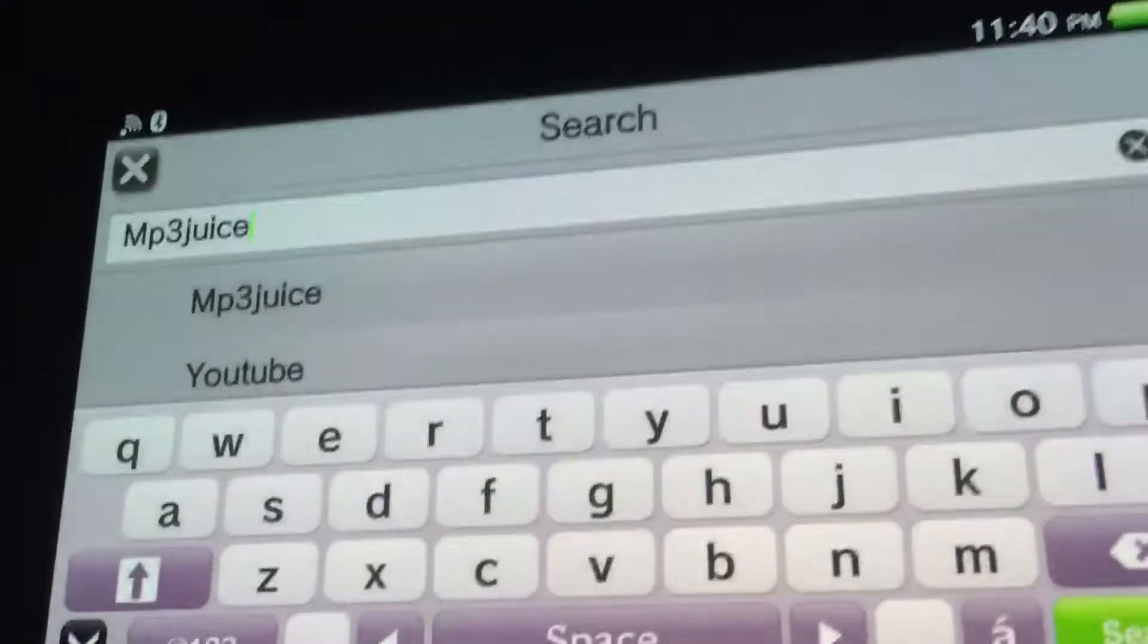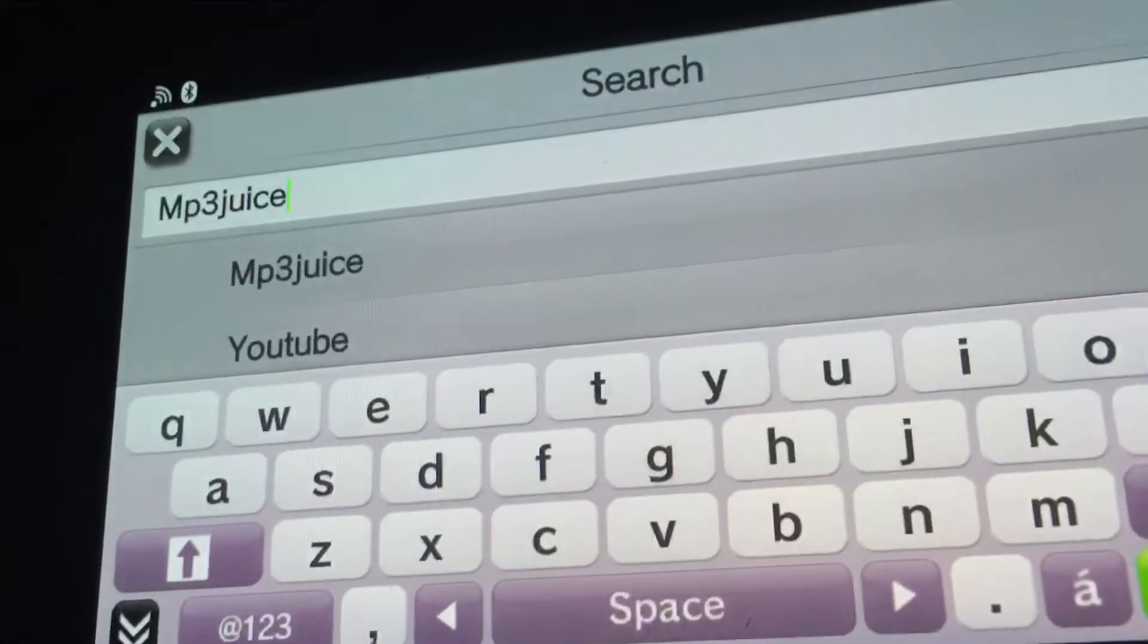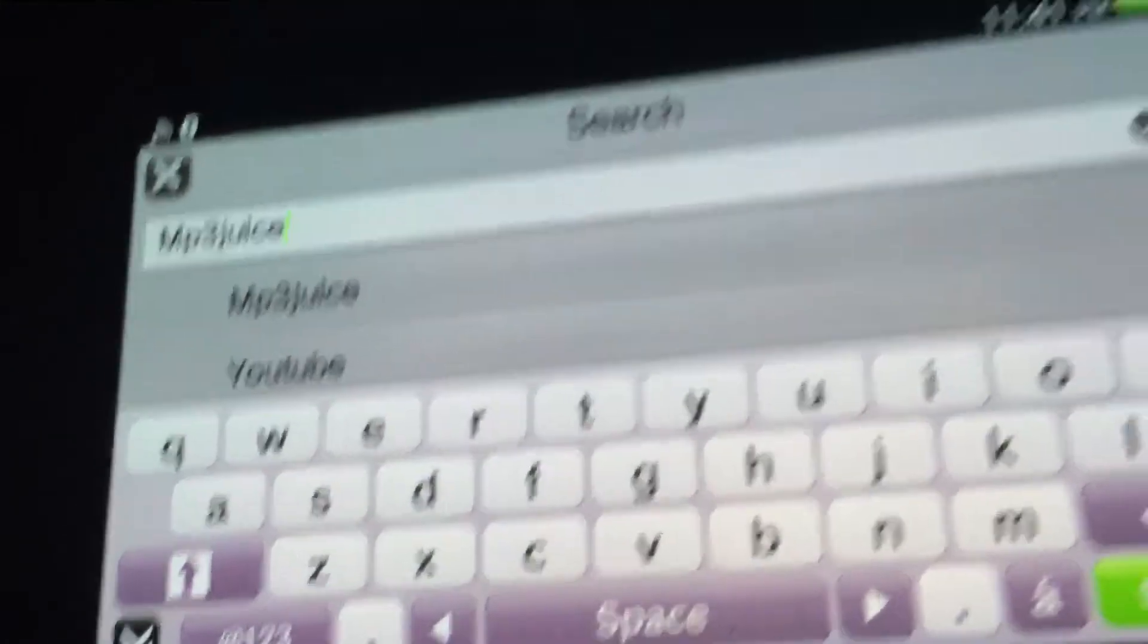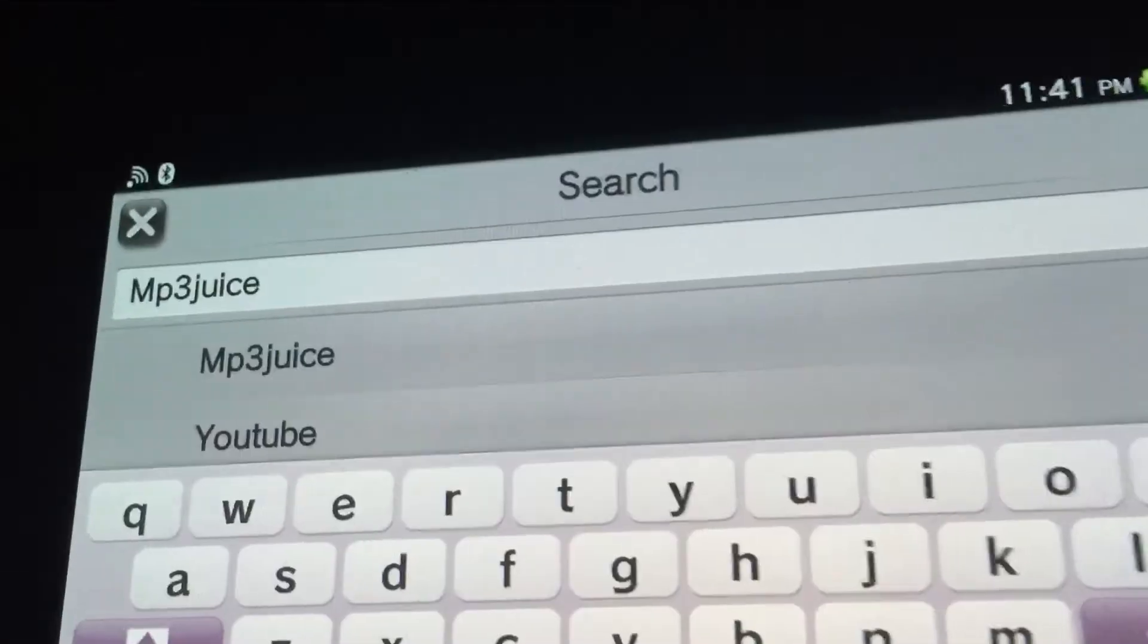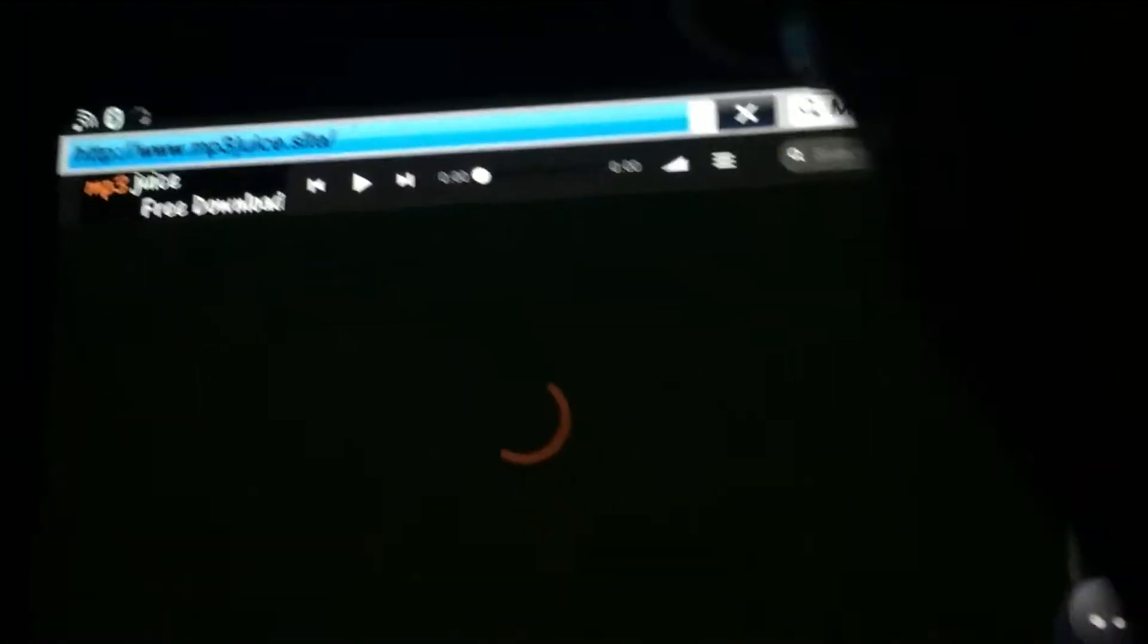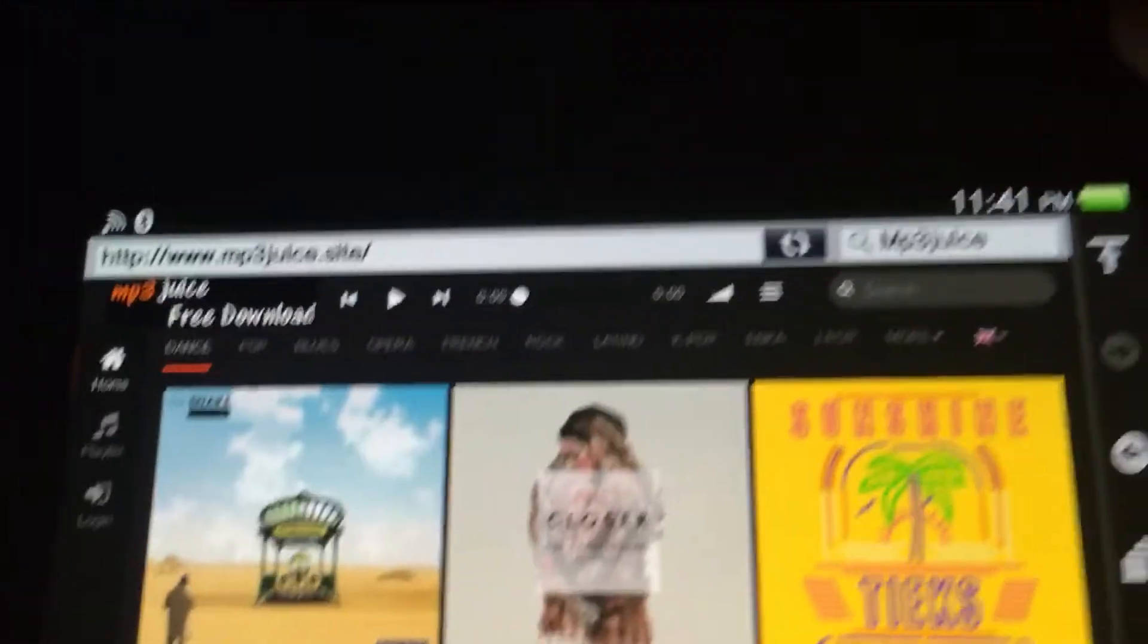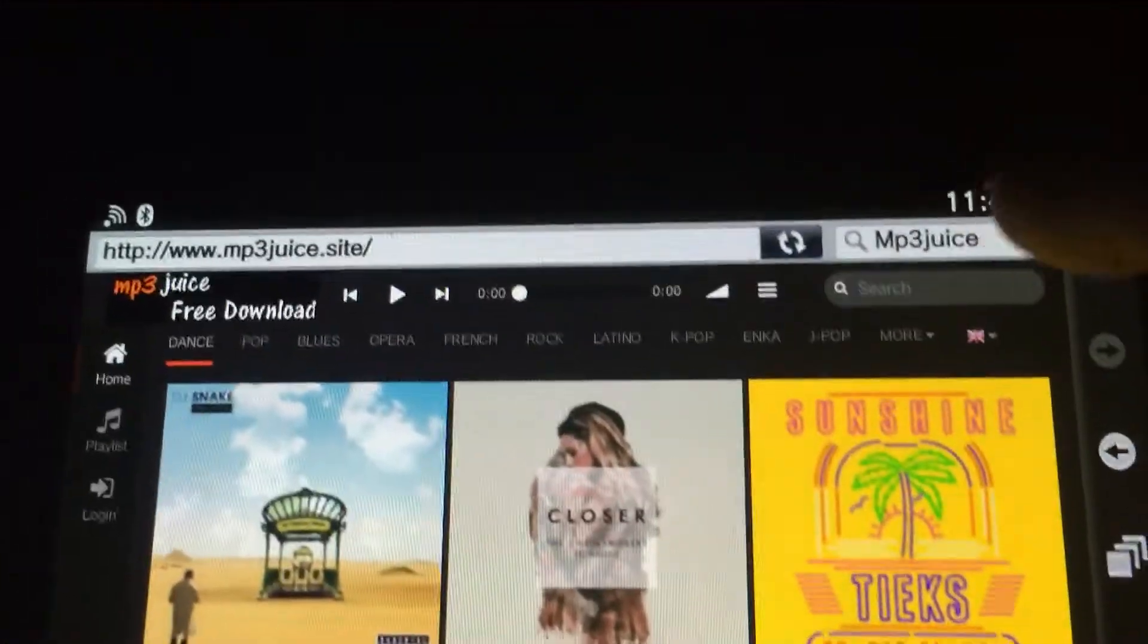...gotta do is type in MP3 Juice in your search. Then you're going to search, and this is not the first one, it's actually the second one. So what you're going to do is tap on it and it's going to bring you to the site.